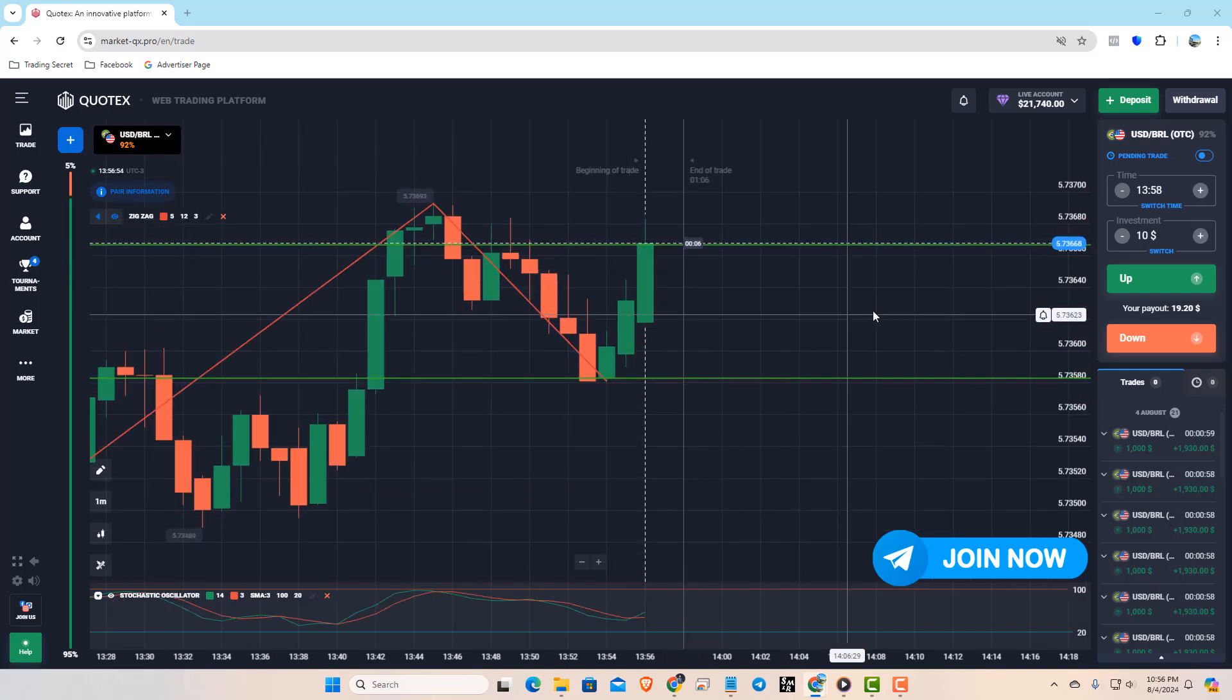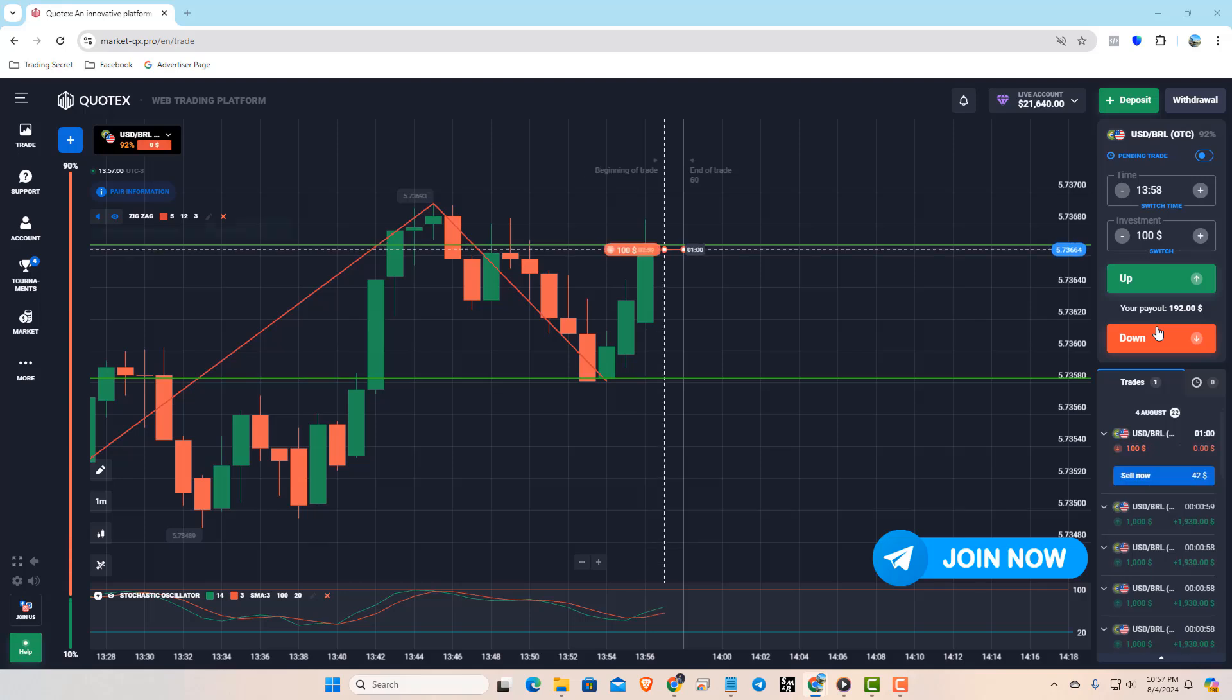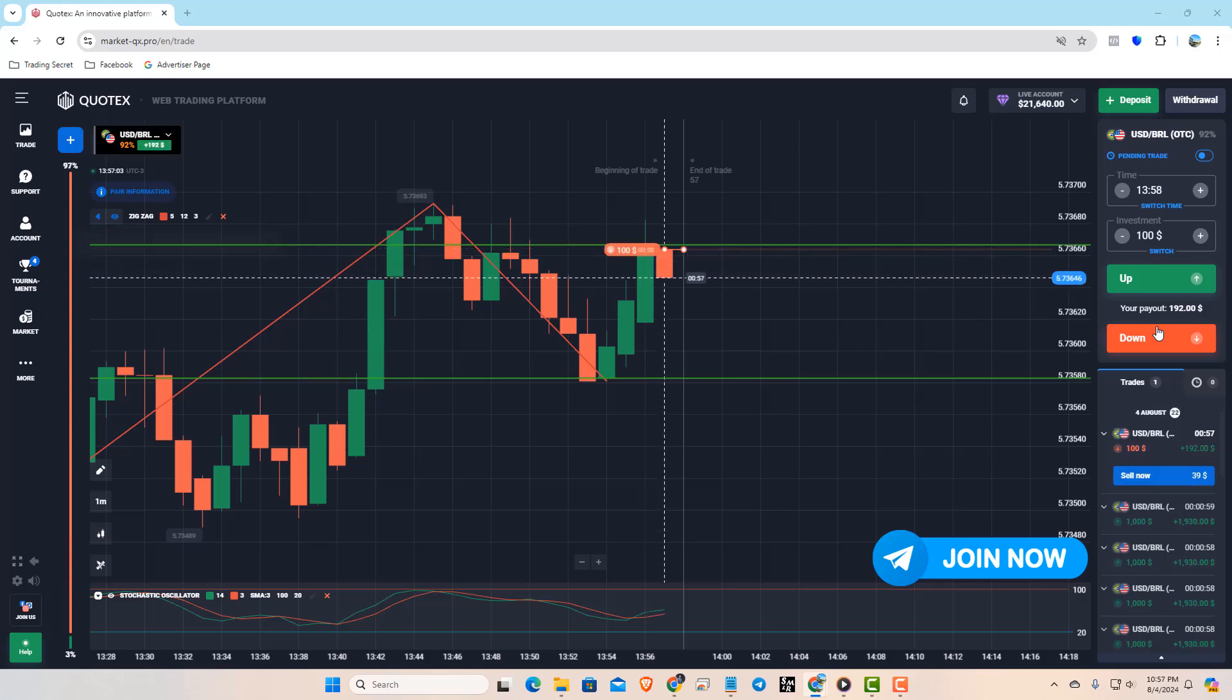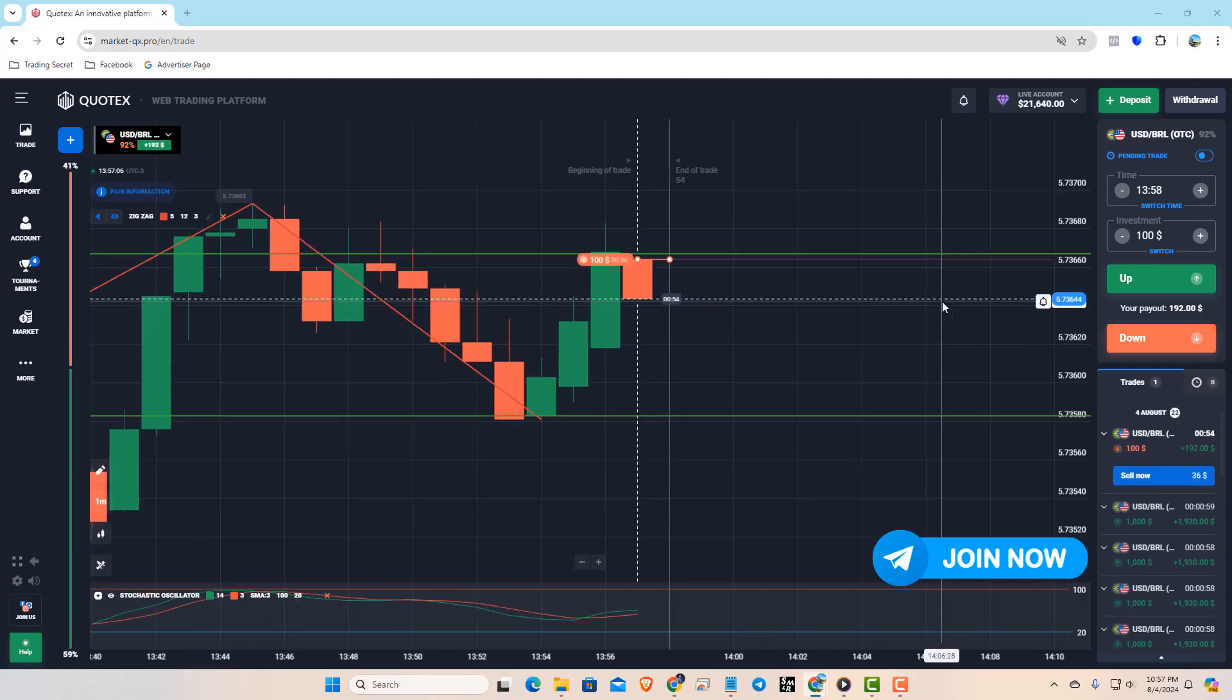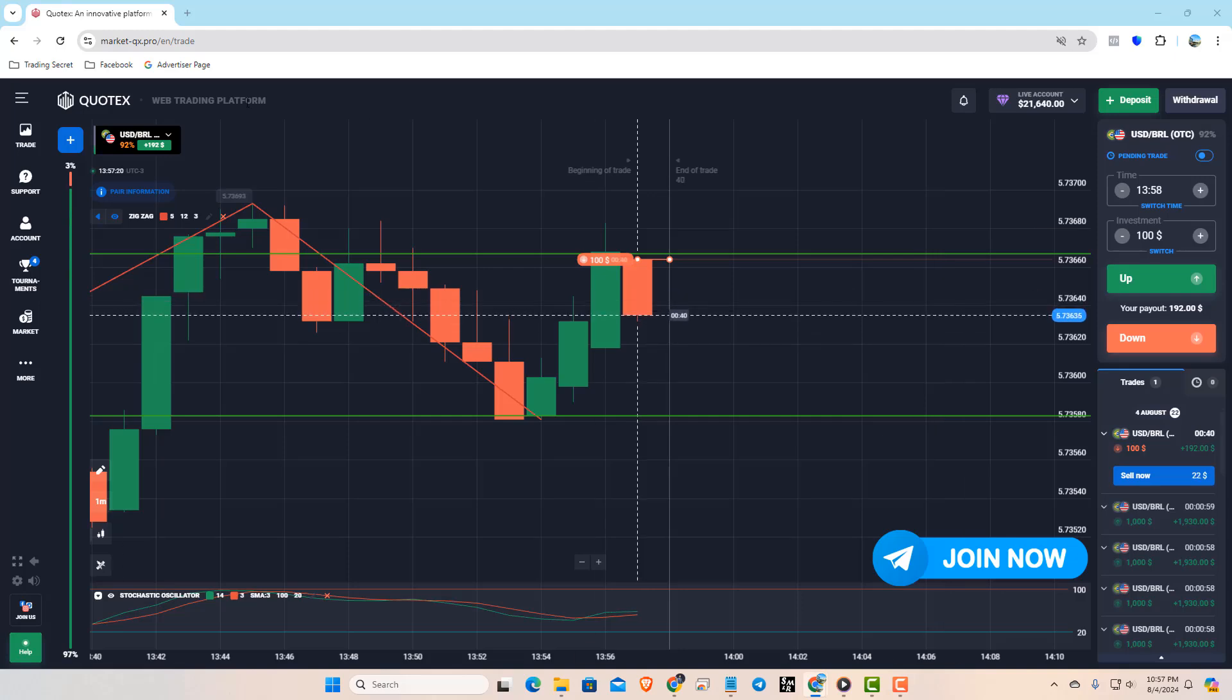We've got our first trade here. We took a down trade because the previous candle broke out above our resistance, so according to our strategy, we take an opposite trade. I'm confident this is going to be 100% successful.